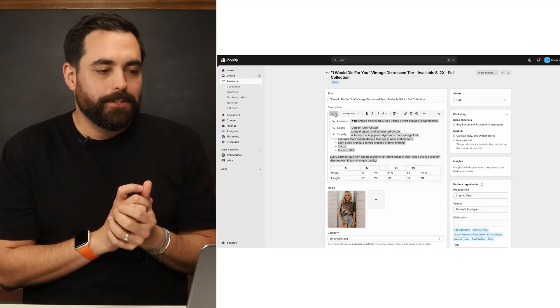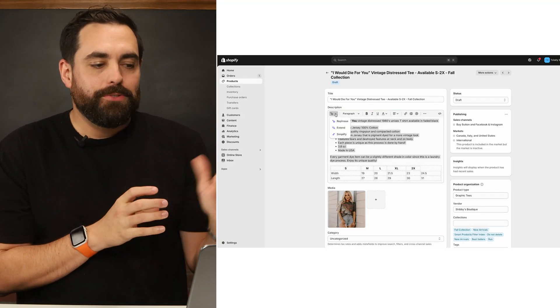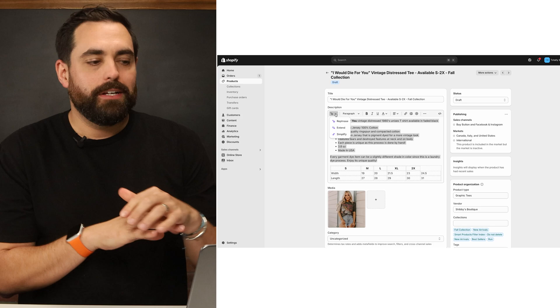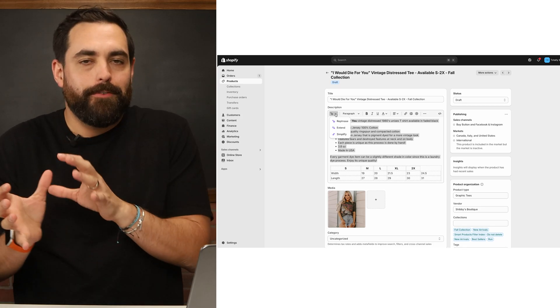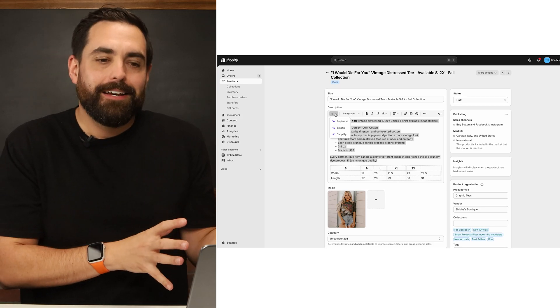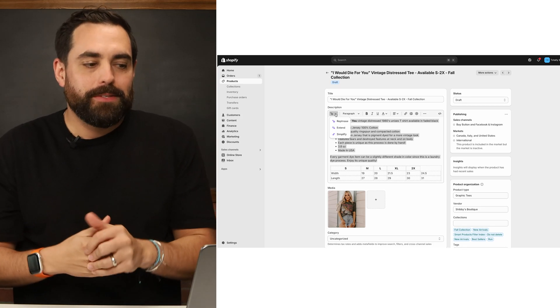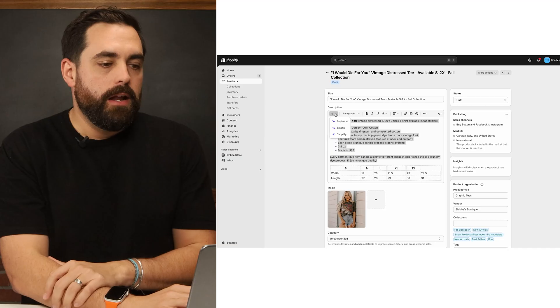It's going to be the purple stars. Anytime you see these purple stars anywhere on your store, just know that you have Shopify Magic backing you up. So if you want to rephrase, extend, or simplify it, you can do so by just clicking a button.